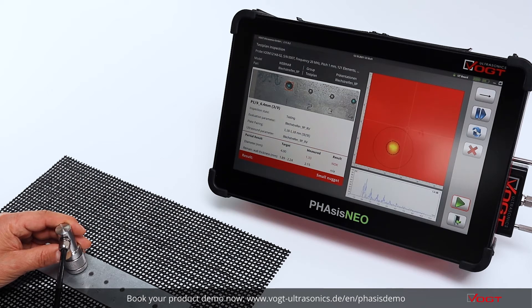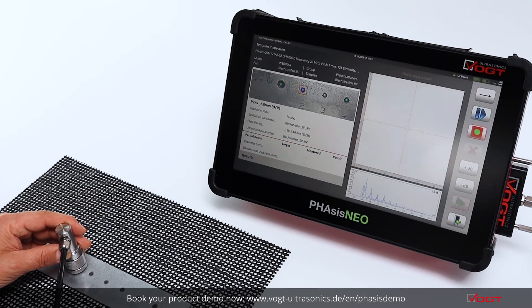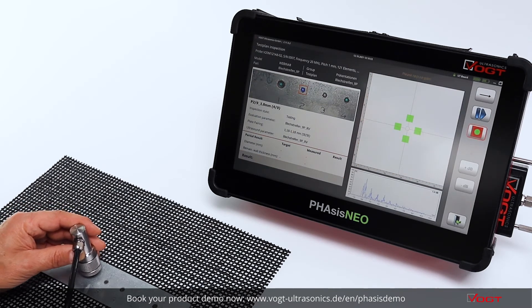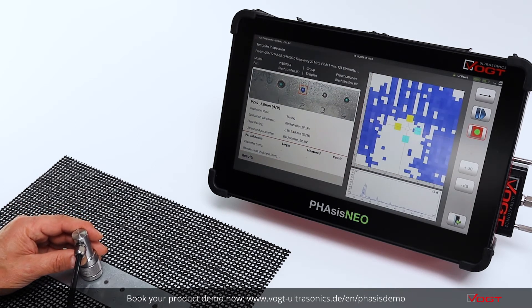For this spot, the nugget is very small, so the software measured only 1.33 mm, which is essentially nothing compared to the 4 mm requirement. You can then jump to the next spot.